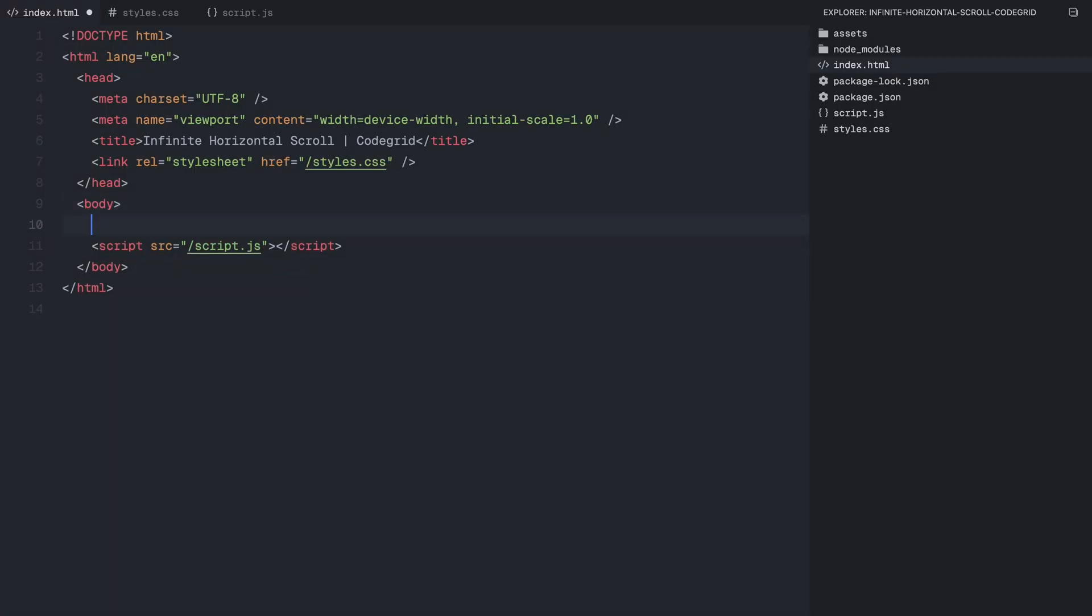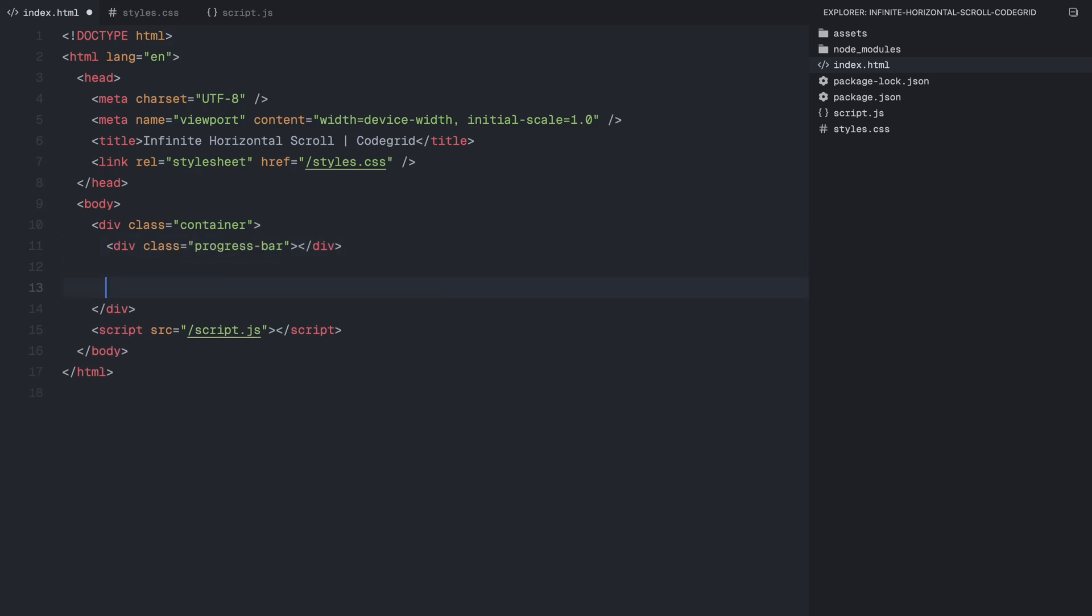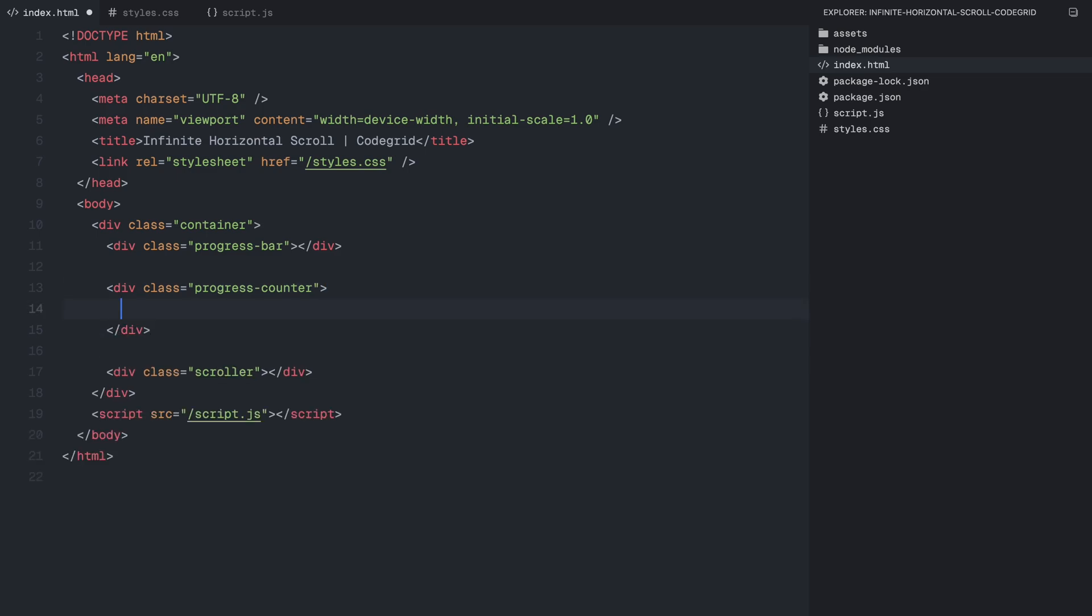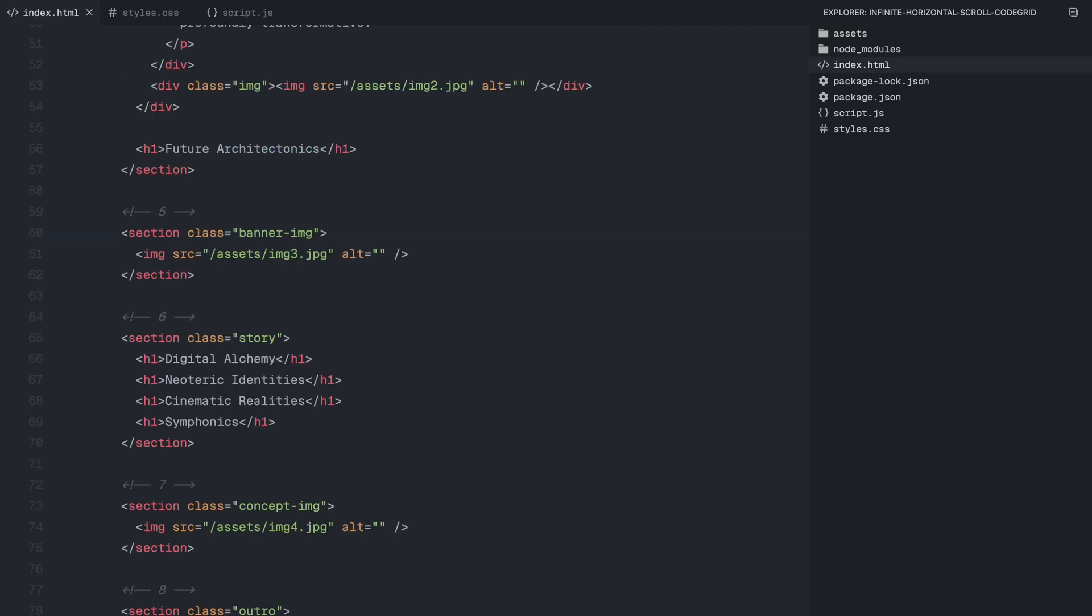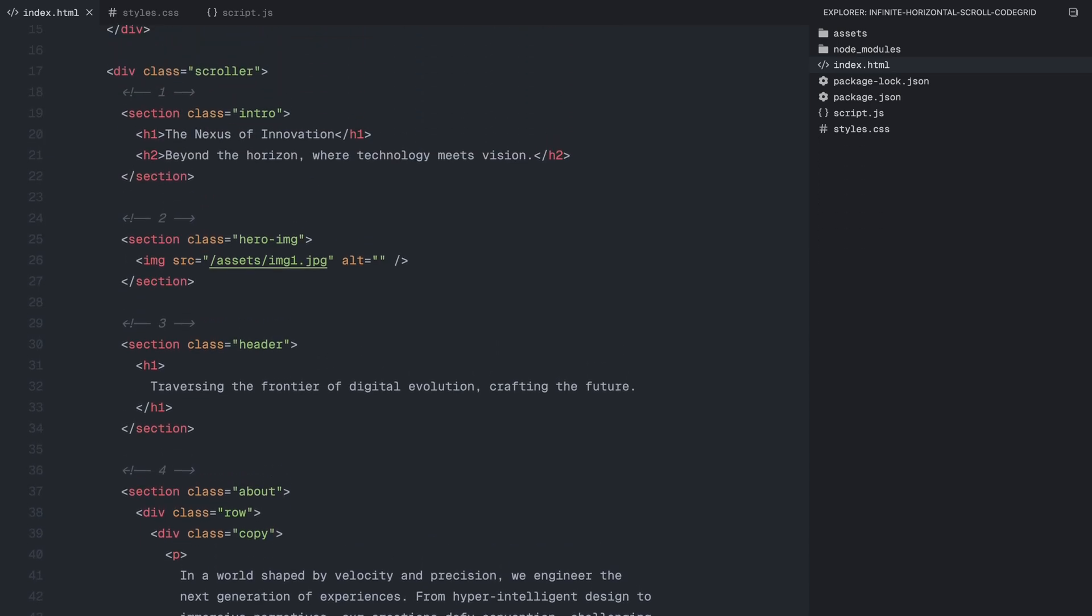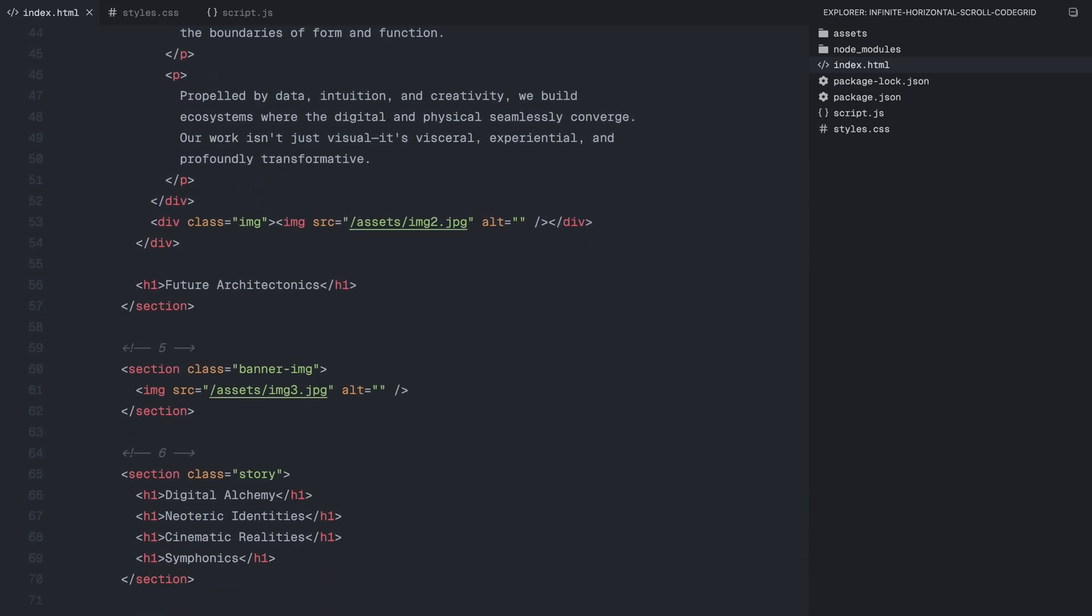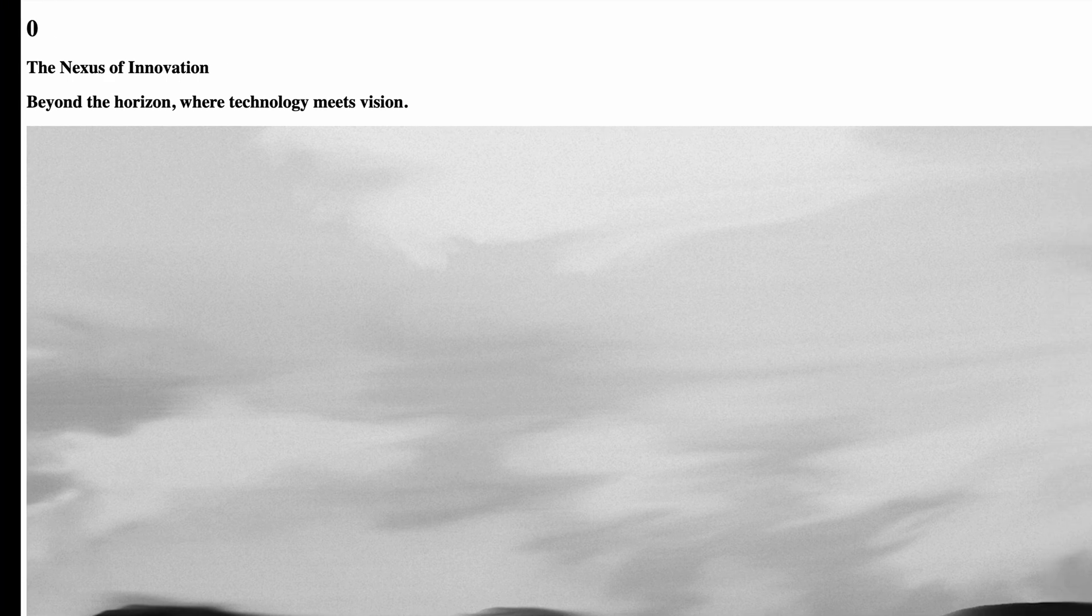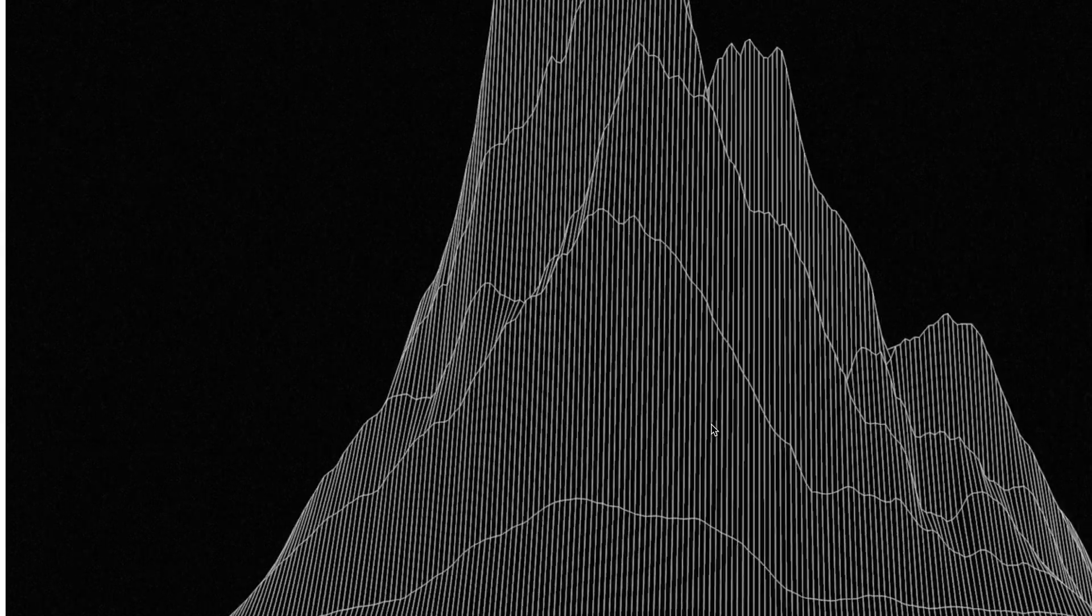We need three main sections: a progress bar, a progress counter, and a scroller that will hold all our sections. The progress bar will remain empty for now, since we'll style it purely with CSS. Inside the progress counter, I'll add an h1 with an initial value of 0, which will dynamically update using JavaScript later. Now inside the scroller, I'll add a few sections with some placeholder content. The content itself doesn't really matter since our focus is entirely on creating the infinite scrolling effect. For this example, I've added 8 sections, each containing some basic text and images. And that's all we need for the HTML.